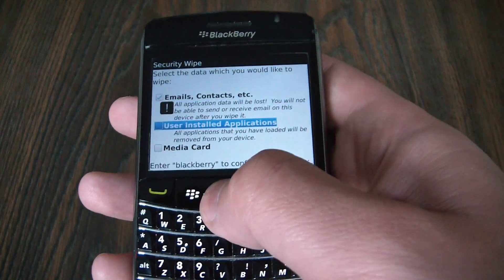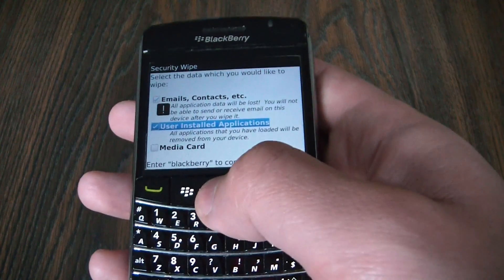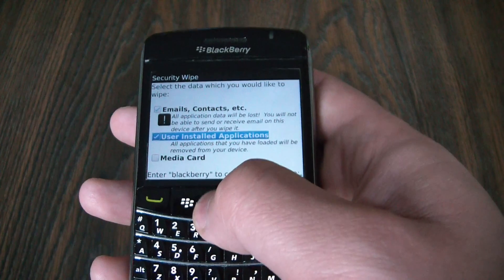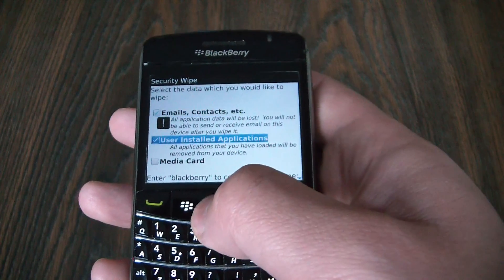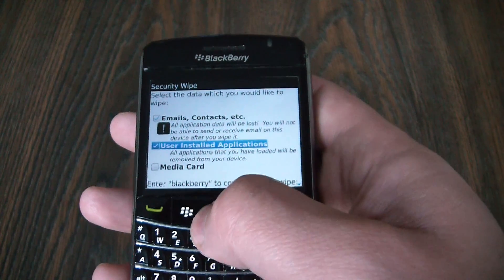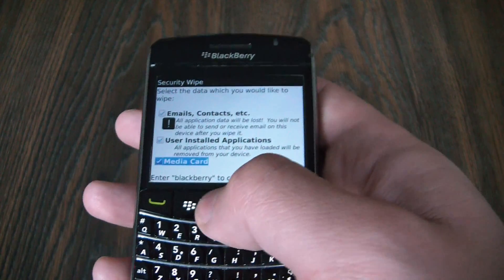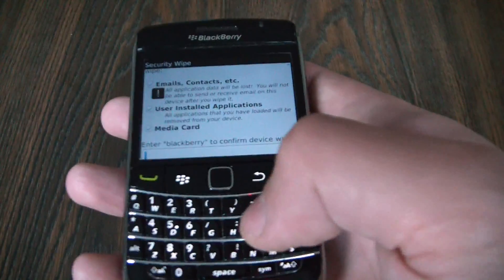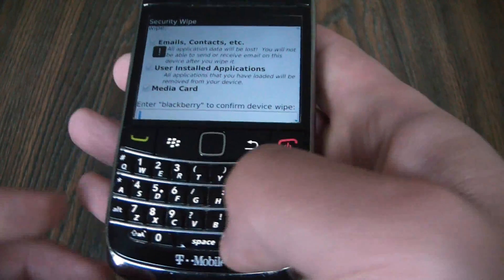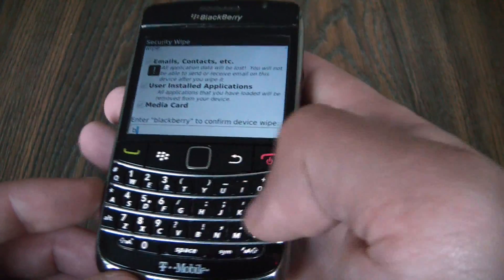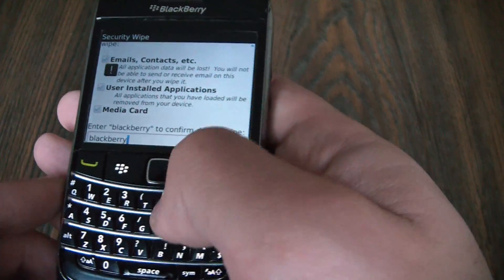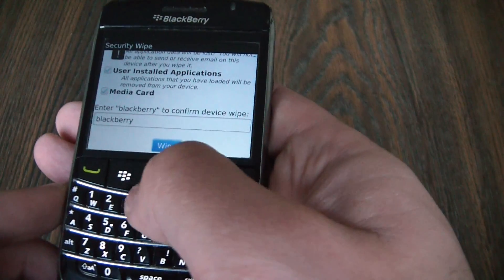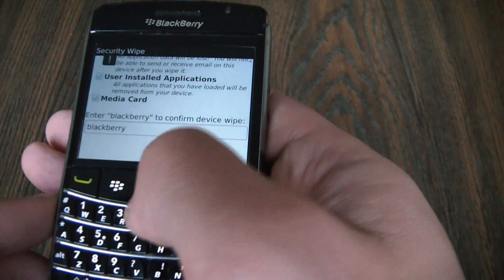Check this off, check this off, enter BlackBerry. Go to Wipe.